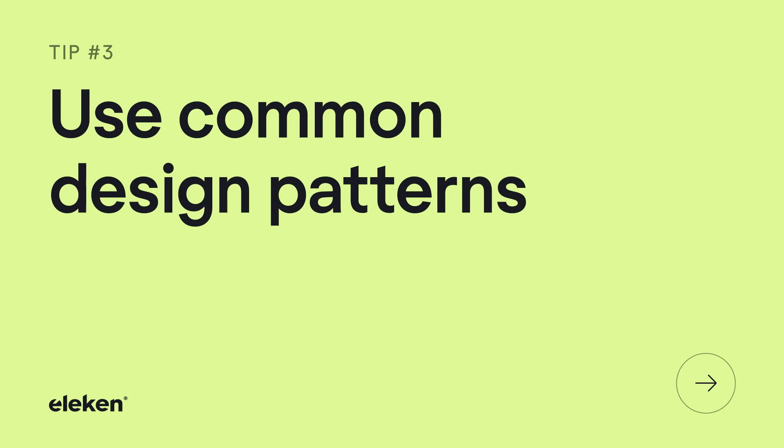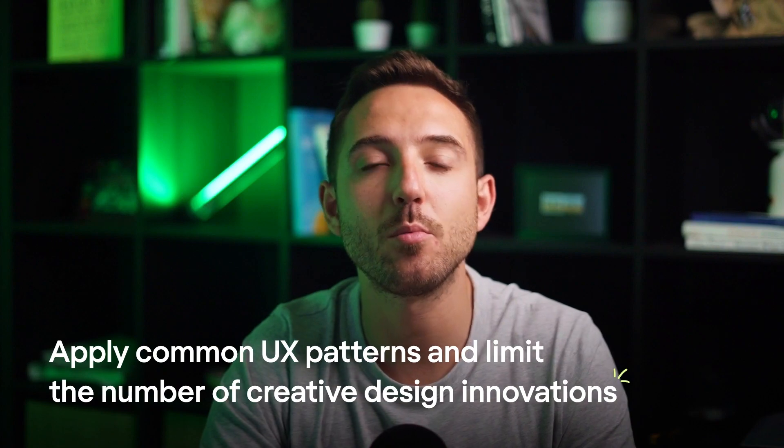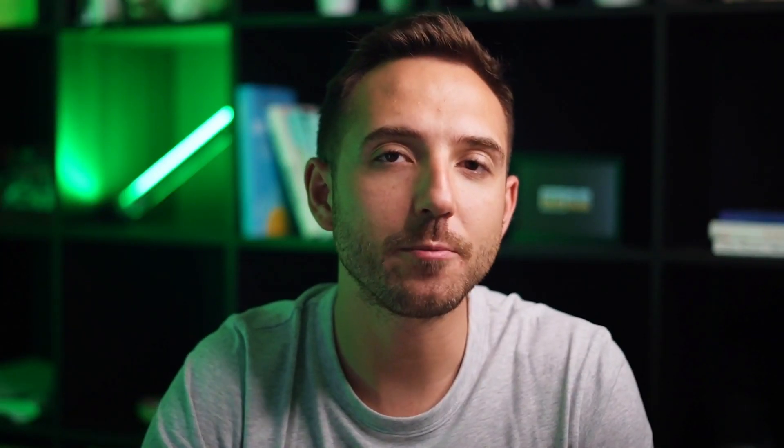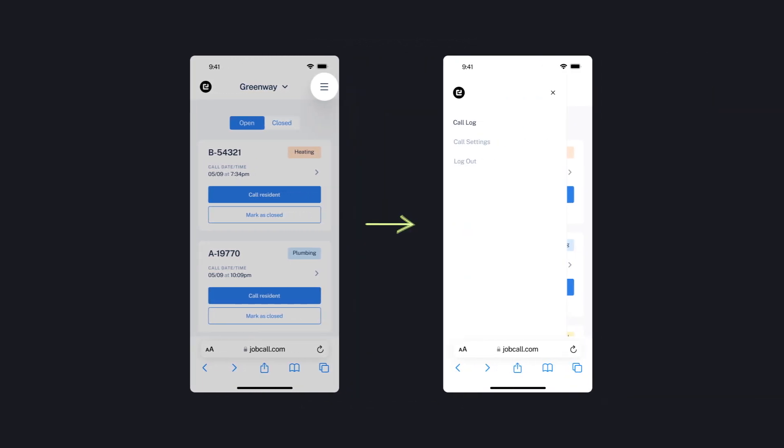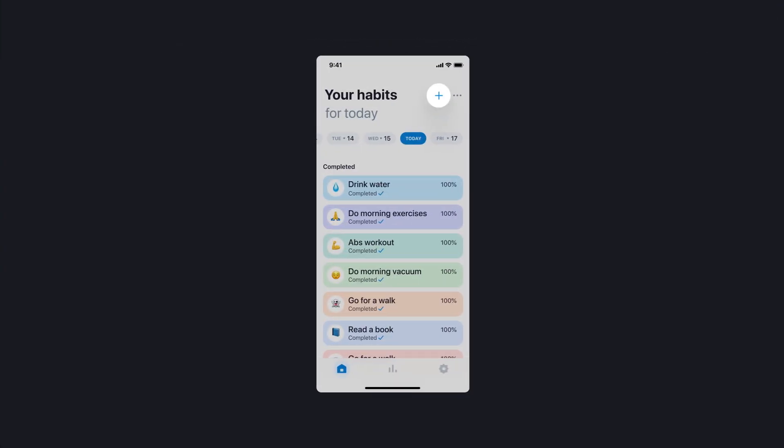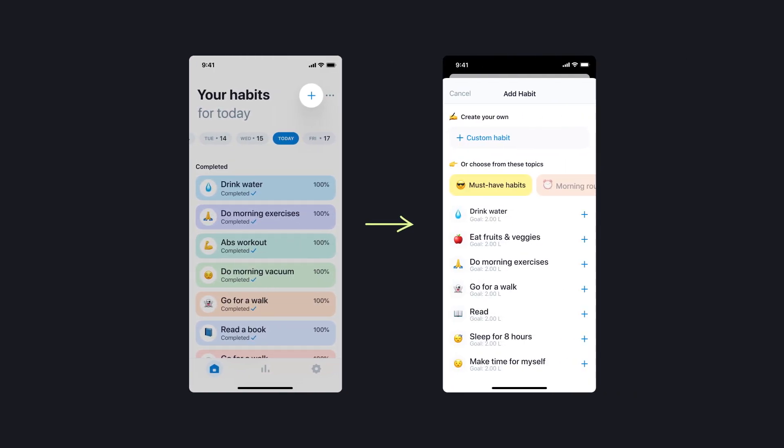Tip number three: use common design patterns. Each person that comes to your product has some previous experience that forms certain expectations about your app. Meeting those expectations makes users feel in control and therefore makes it easier for them to use it. Apply common UX patterns and limit the number of creative design innovations. For example, the three lines of a hamburger menu typically indicate more options available, while the plus icon shows you can add or create something new — because we've seen similar patterns in many different apps before.